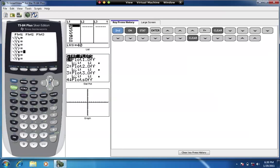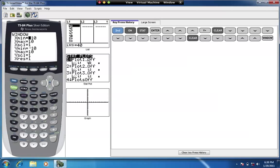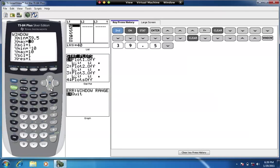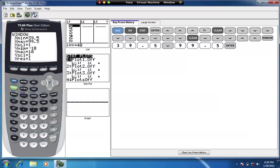Now we're ready. To set up the calculator for viewing this histogram, press the Window key. Set Xmin to the smallest class boundary — our smallest value was 40, so the smallest class boundary is 39.5. Xmax is our largest class boundary, which from the frequency distribution table is 99.5. Xscl is the class width — don't confuse that with number of classes — the class width is 10.